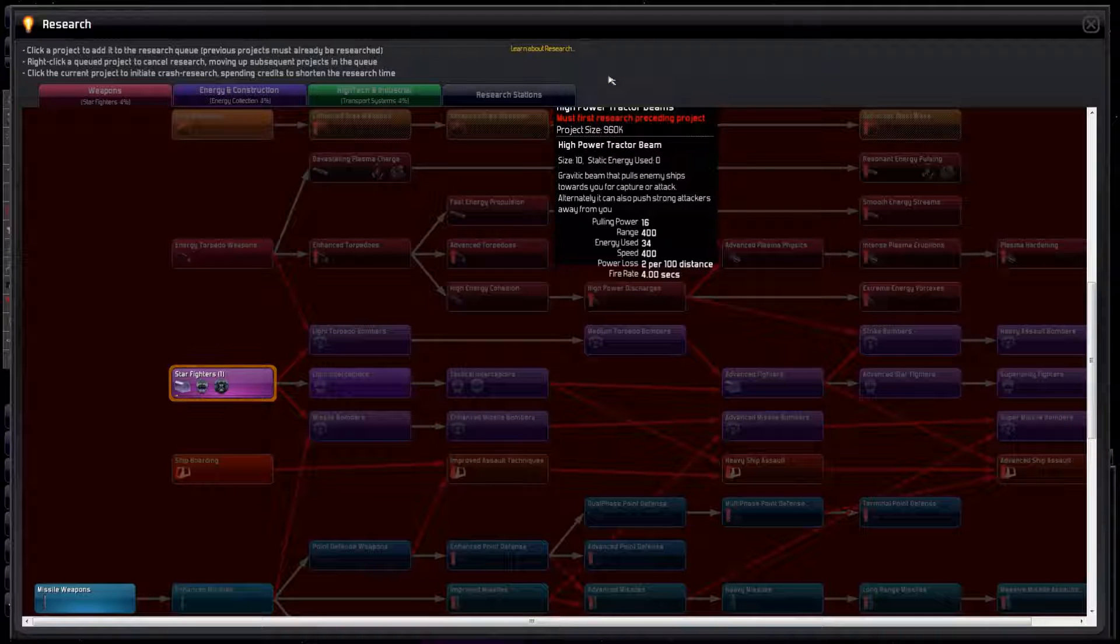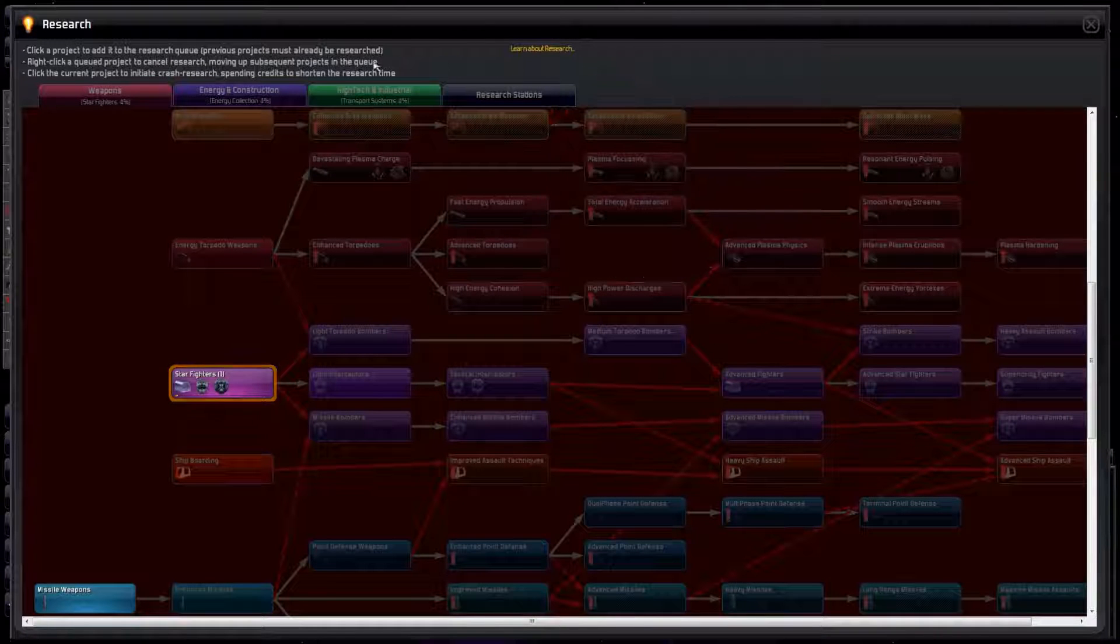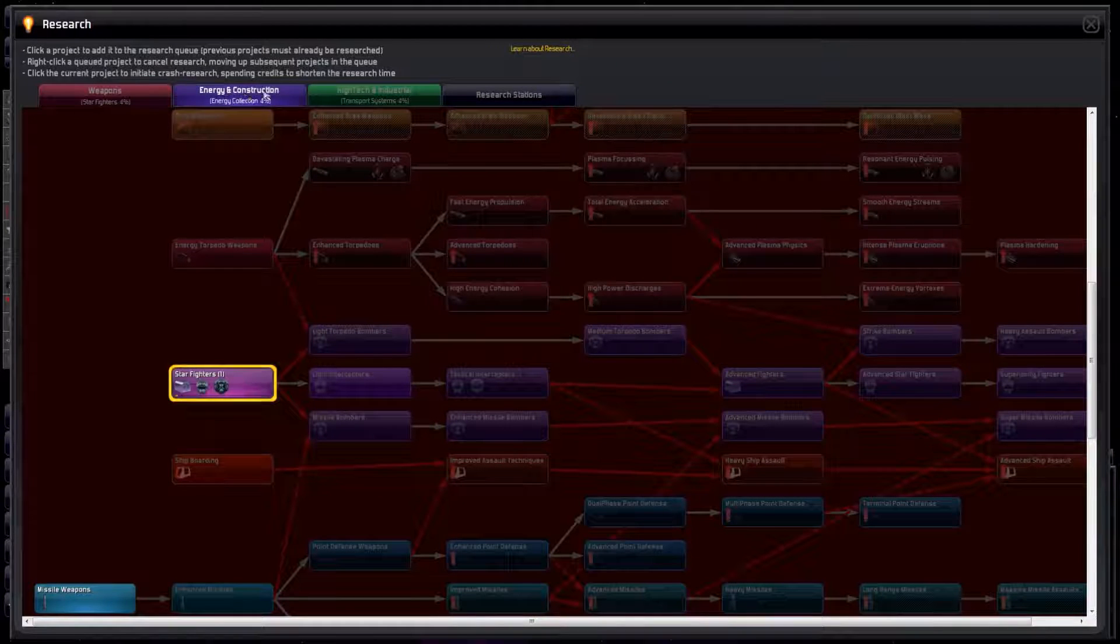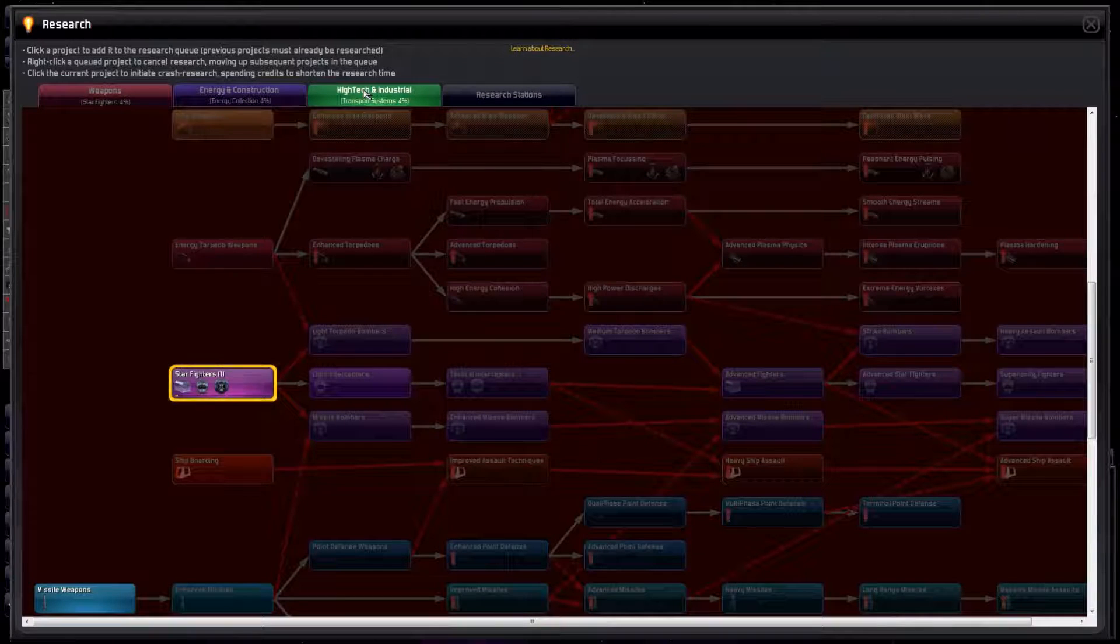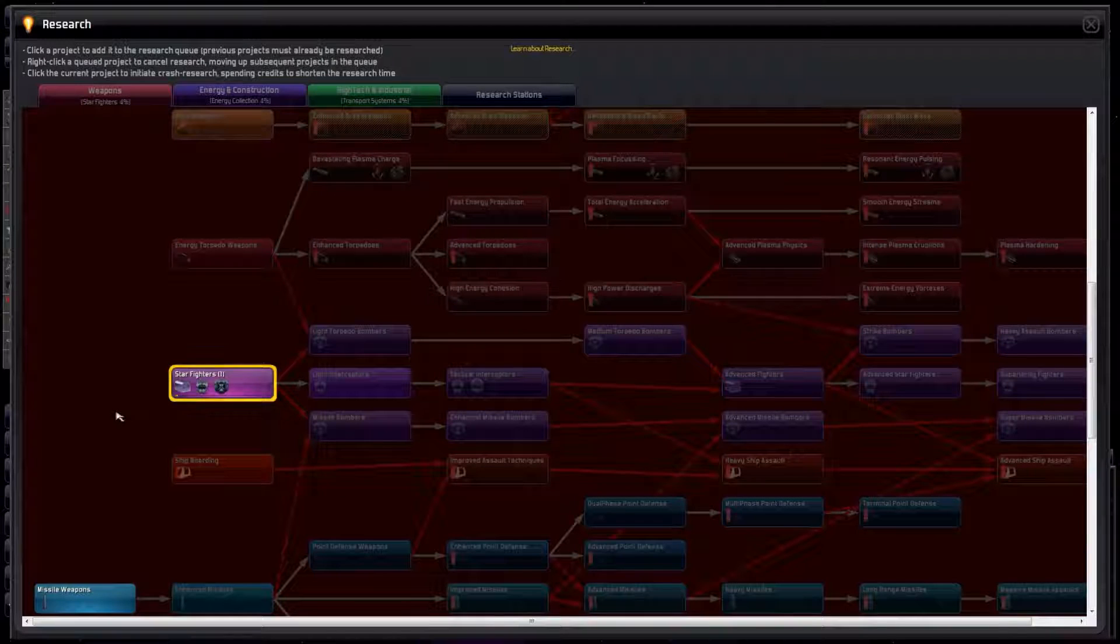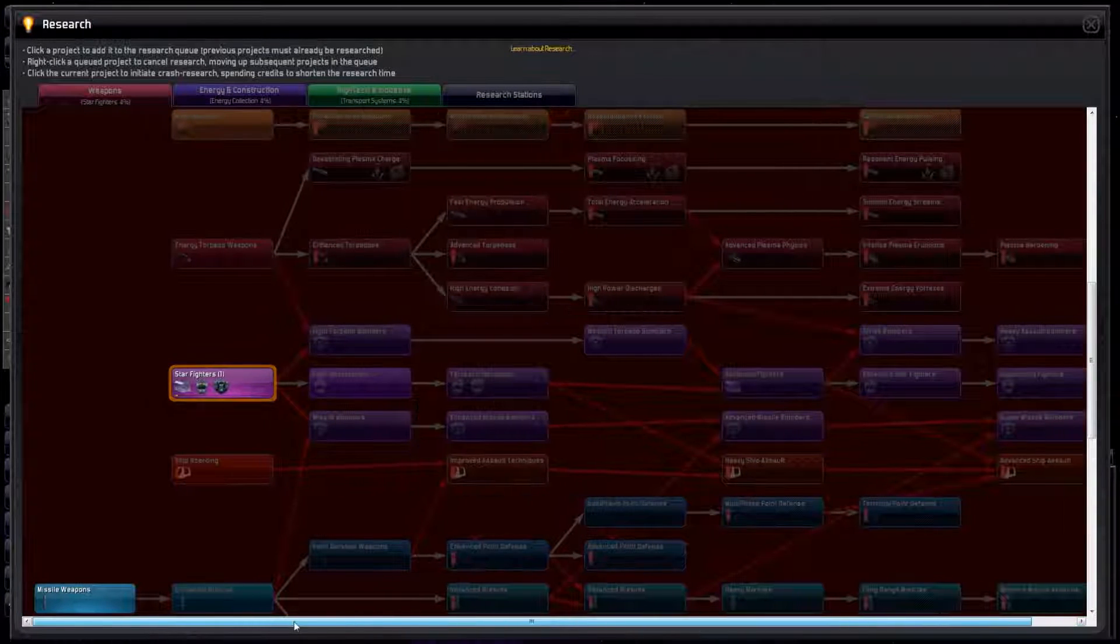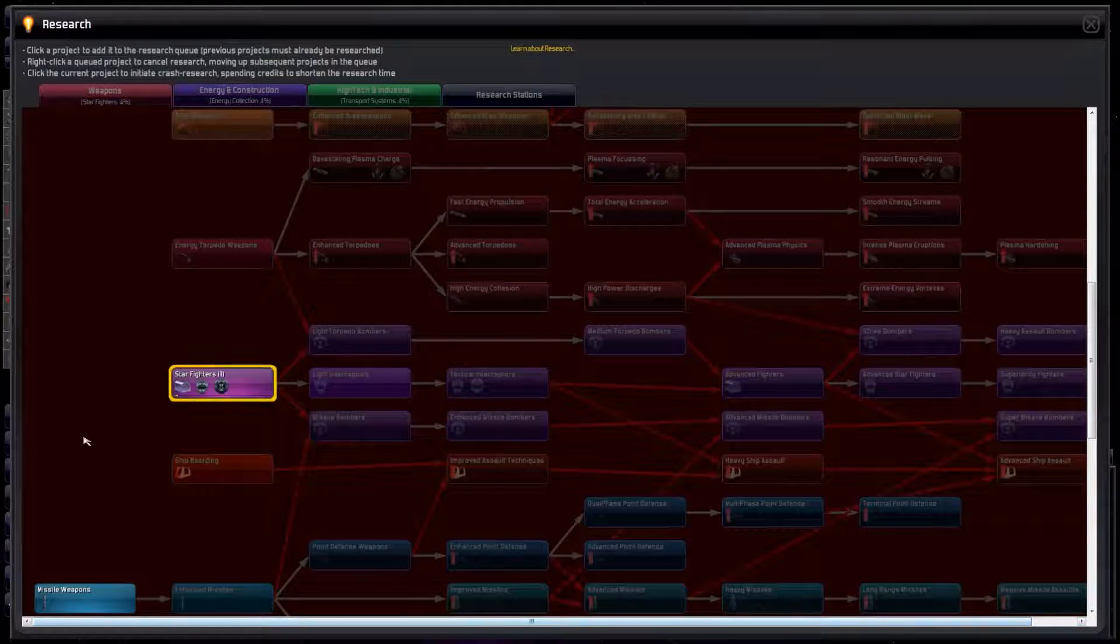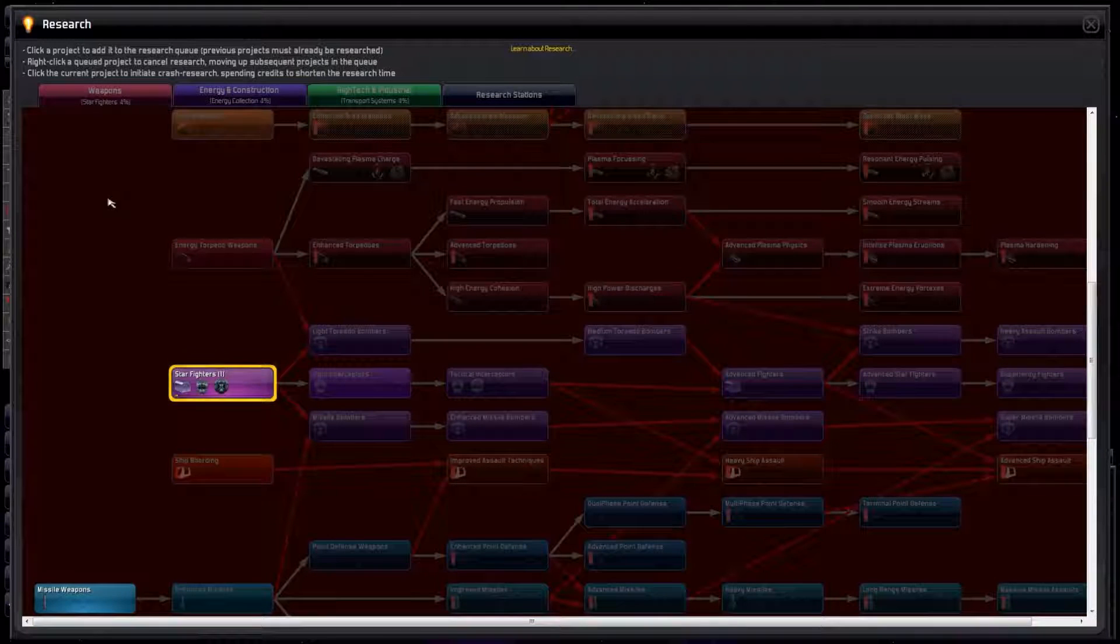OK, a quick recap. There are three research categories: Weapons, Energy, and High Tech. We research all three categories in parallel, but we can only research one from each of these three at a time. This means we can work on three research projects at the same time. The question: what to research.